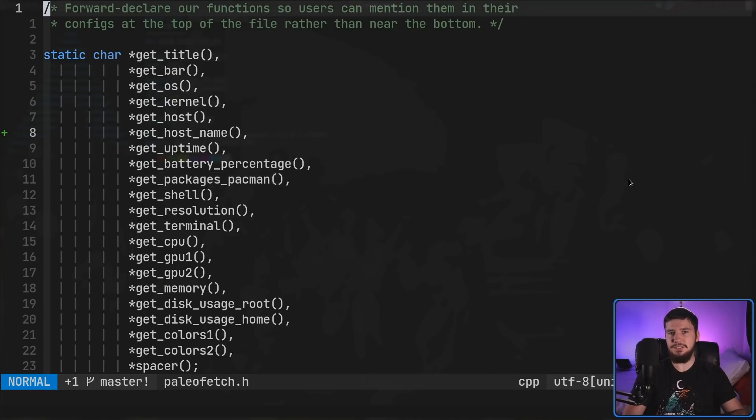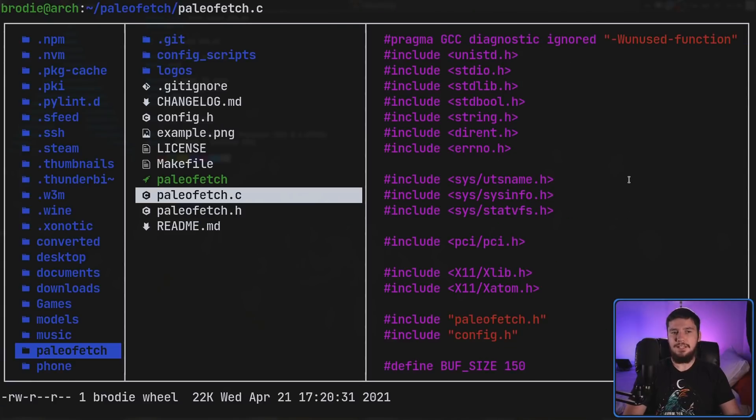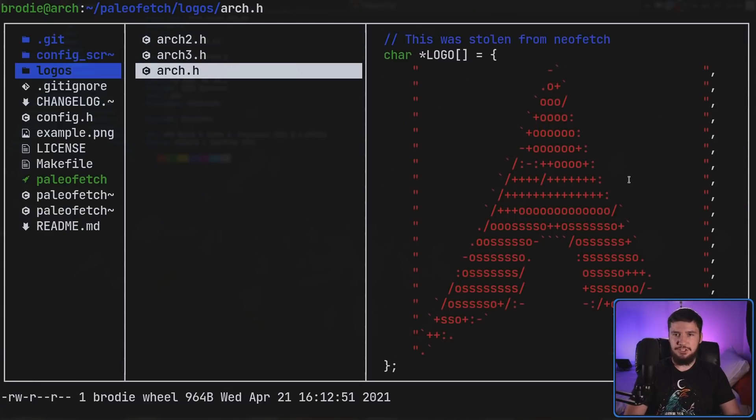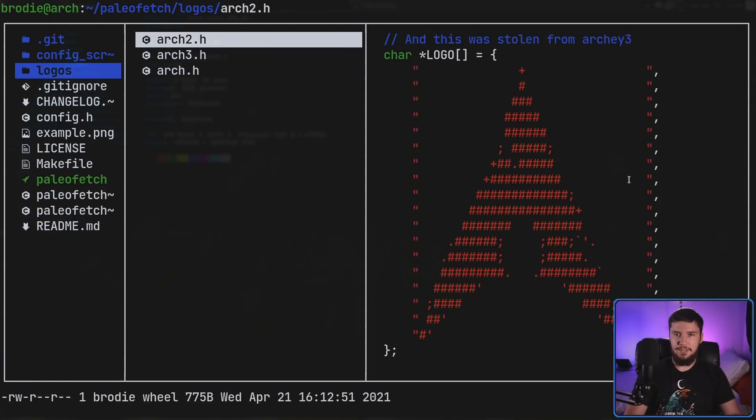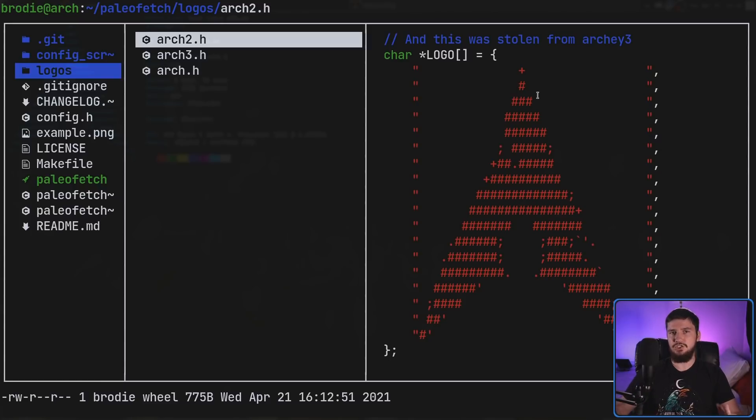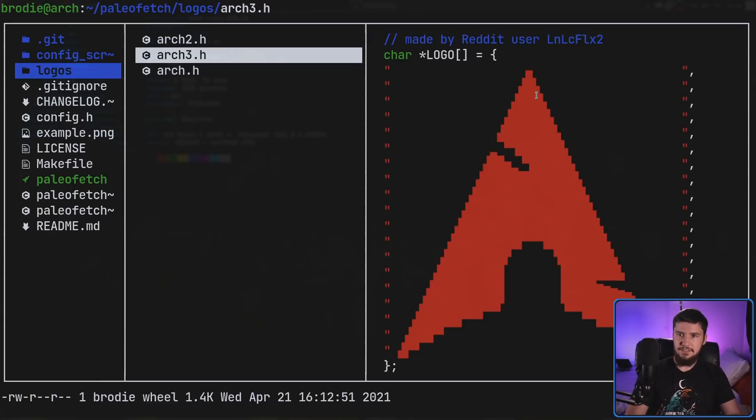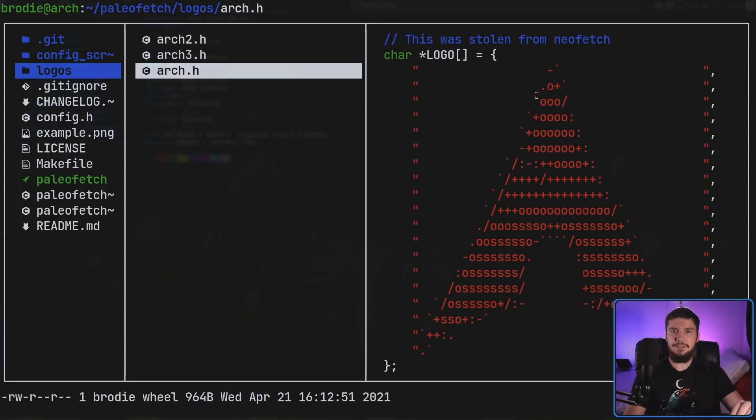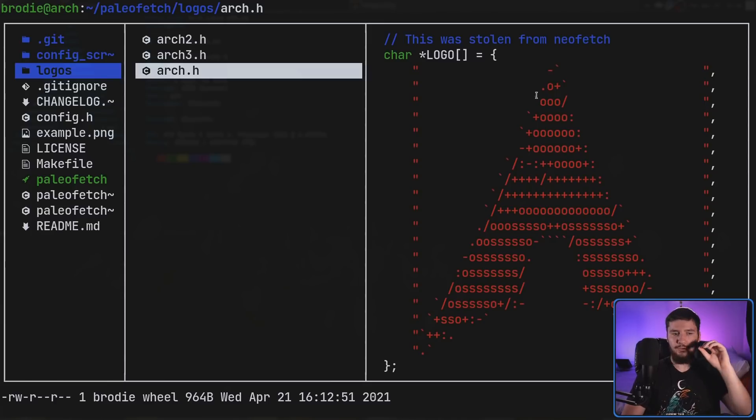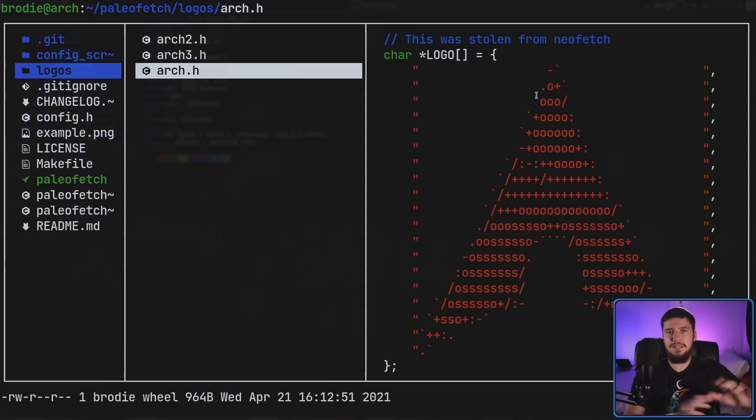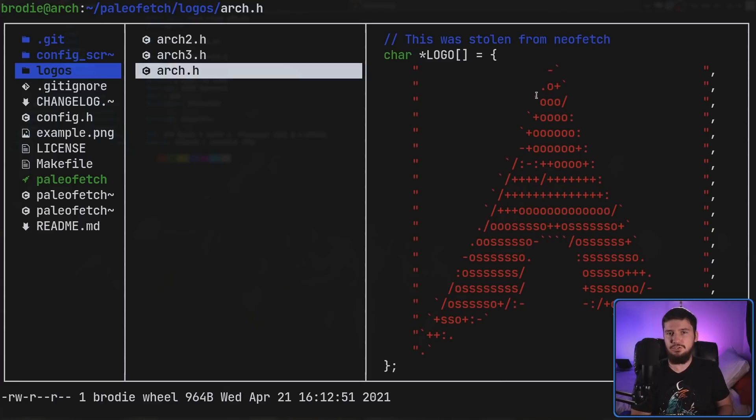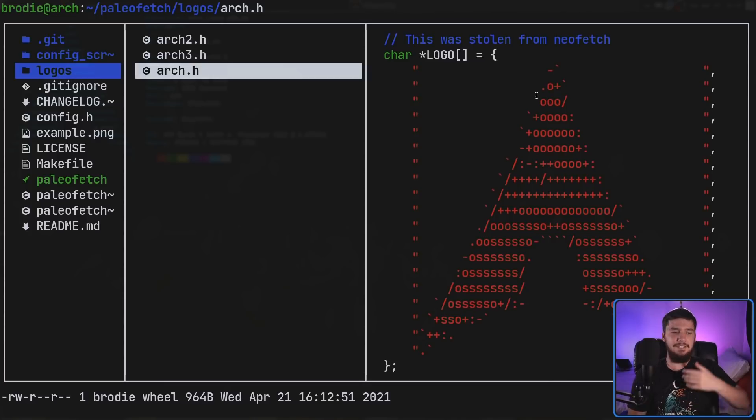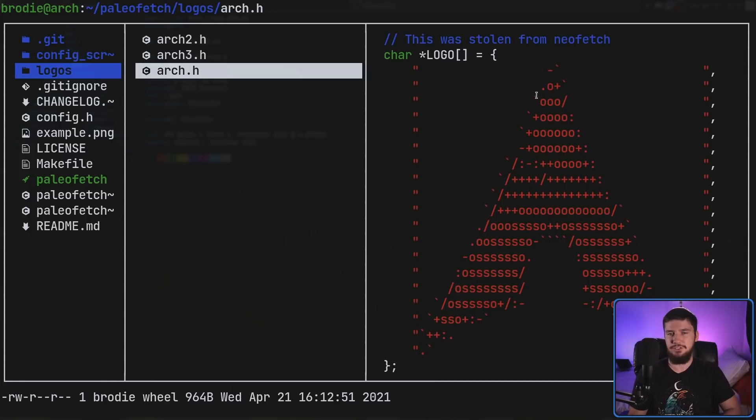I presume in the same way that if you're not using an Arch-based distro, running getPackagesPackman is also going to cause a crash as well. Now because this is sort of built around Arch, the current logos that are available are just a couple of variations of the Arch logo. But as you can see, all it is is a string. And one of these was actually basically stolen from Neofetch. So you could go and take the logos from Neofetch, or take the logos from PFetch, or take the logos from any of the other Fetch applications. Or you don't even have to have a distro logo here. You could have any sort of ASCII art. That's going to work perfectly fine. You could have like a cowsay or something here if you really wanted to.